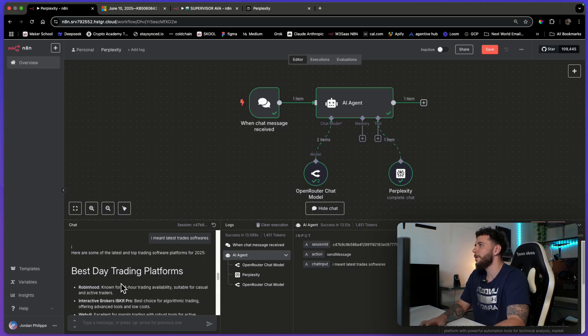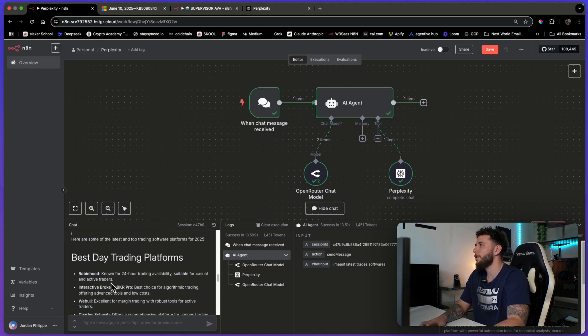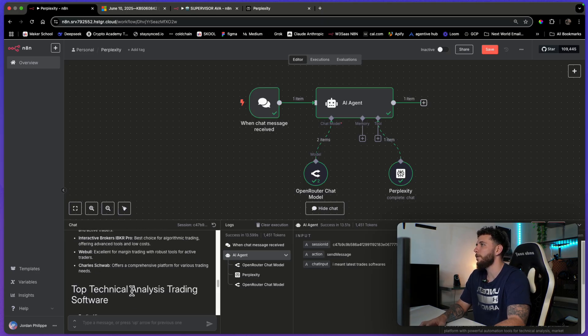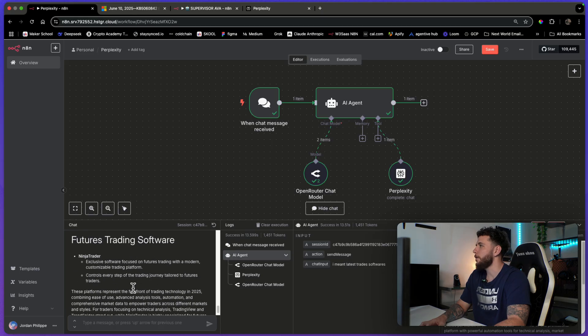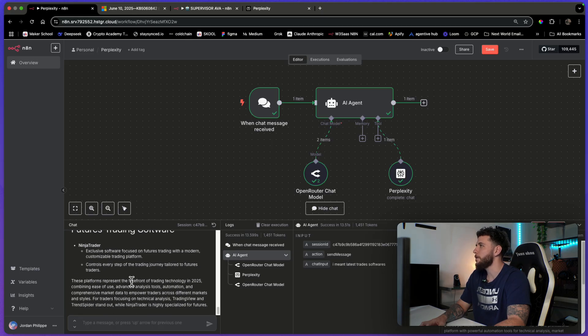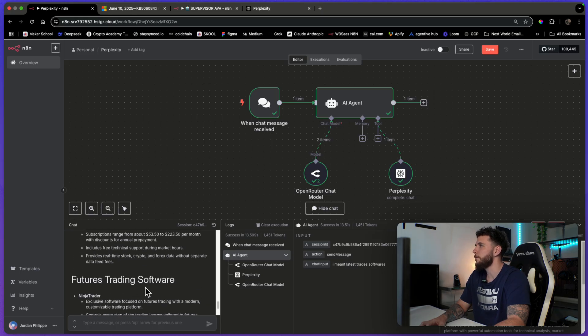Best day trading platforms, Robinhood, interactive brokers. So that makes sense. I should have been more specific.